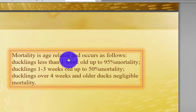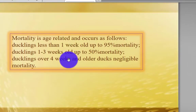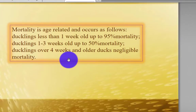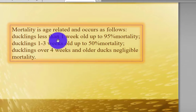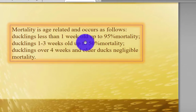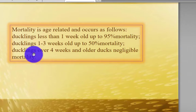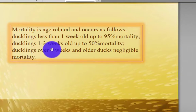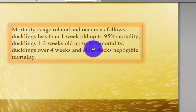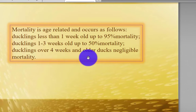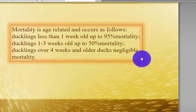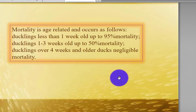Mortality is age-related and occurs as follows: ducklings less than one week — up to 95% mortality; ducklings 1 to 3 weeks — up to 50% mortality; ducklings over 4 weeks and older ducklings — negligible mortality.